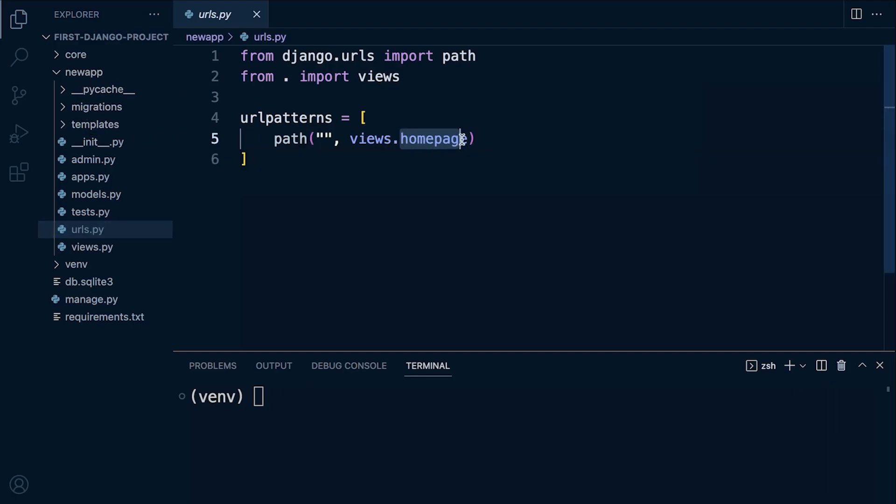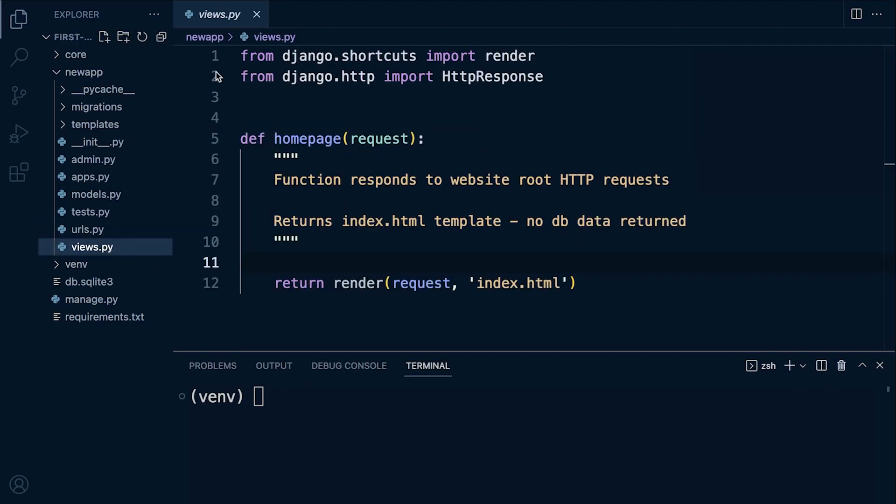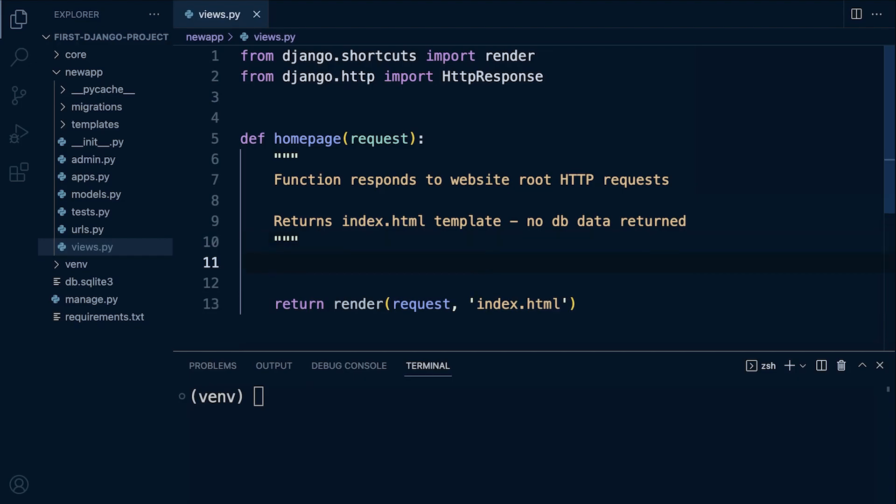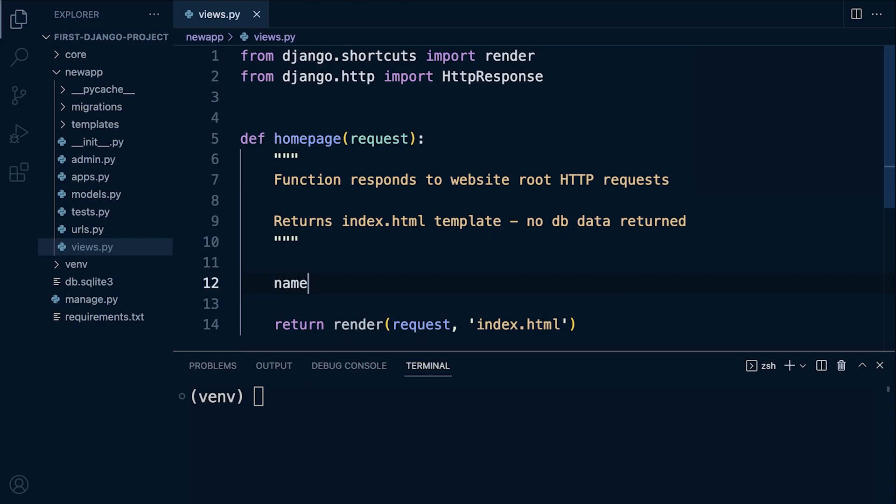Right, so at the moment we're just returning the template but let's actually pass some data to that template. So let's build a new variable. Let's call this variable name for no particular reason and that's going to represent a string, so Zander. There we go, so that's our variable. We're following the conventions of building a variable.